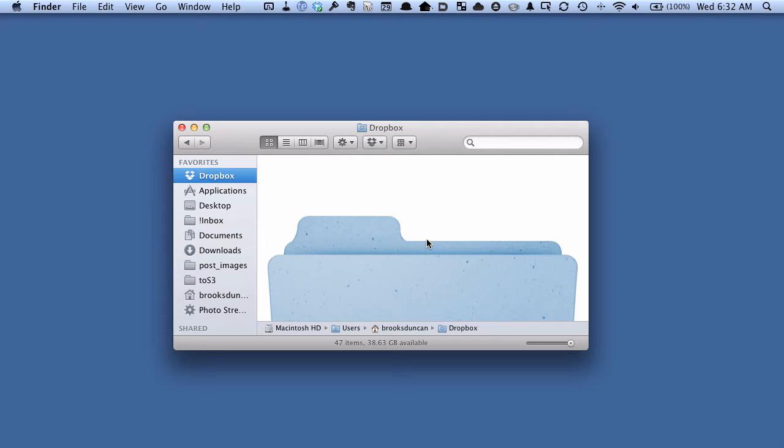Hey there, it's Brooks here from Documentsnap.com and today we're going to talk about how to set up two-factor authentication on Dropbox.